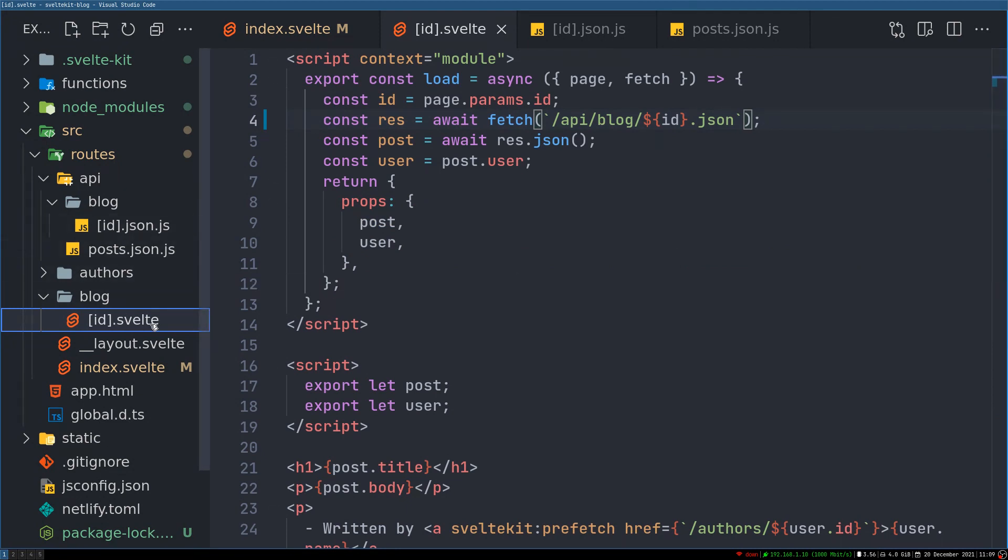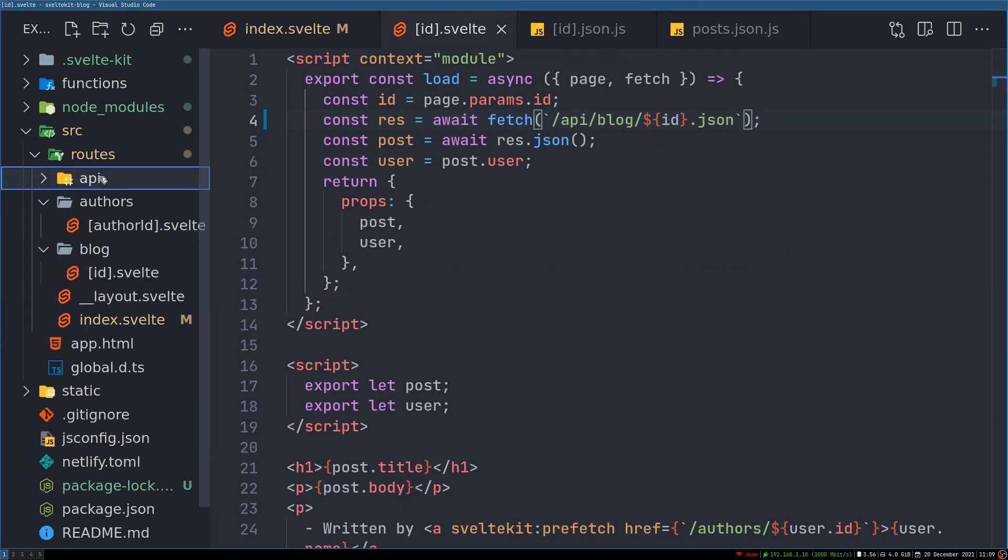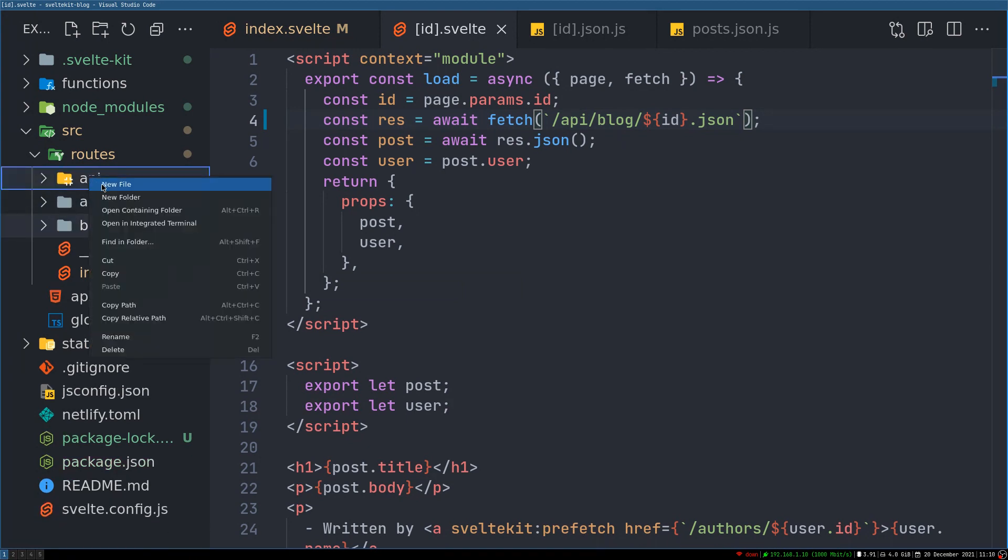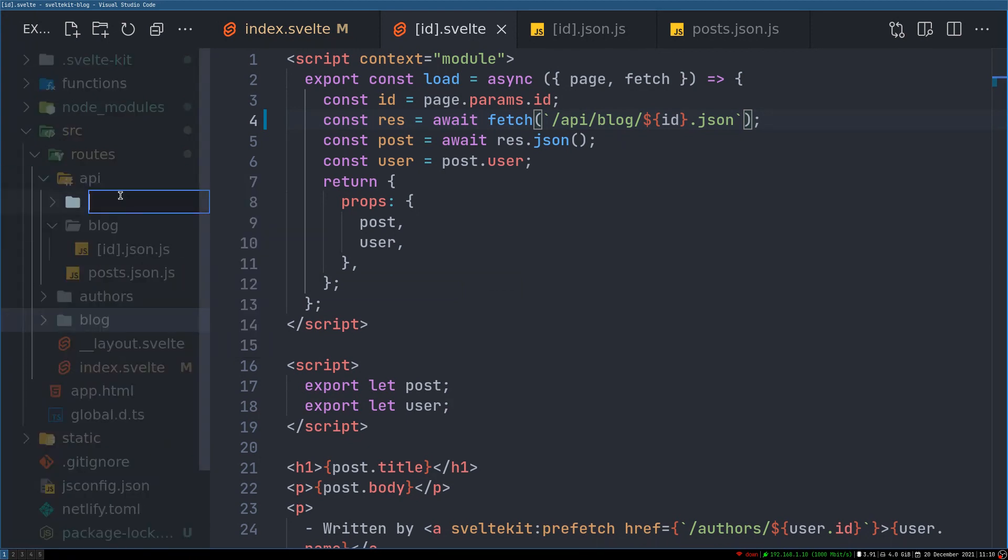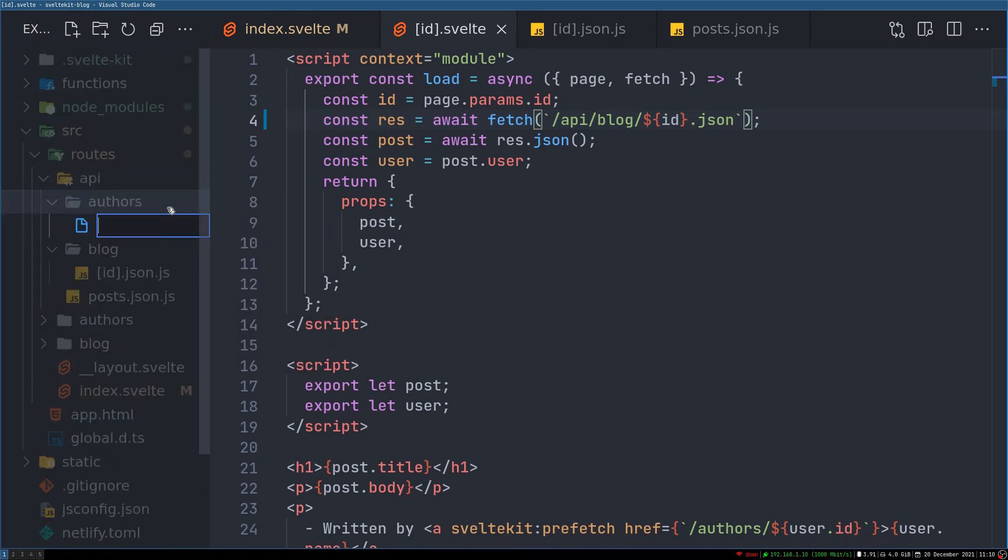Now here we got rid of that and everything works as usual. Now let's go to authors, so I will have another directory in API called authors.